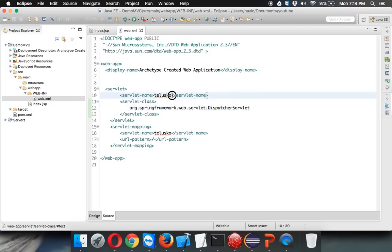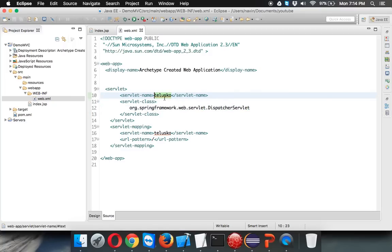Just note one thing: we have a servlet name, which is 'Telisco'. What's the importance of this name? We'll see later, but for now just remember we have something called Telisco as the servlet name.